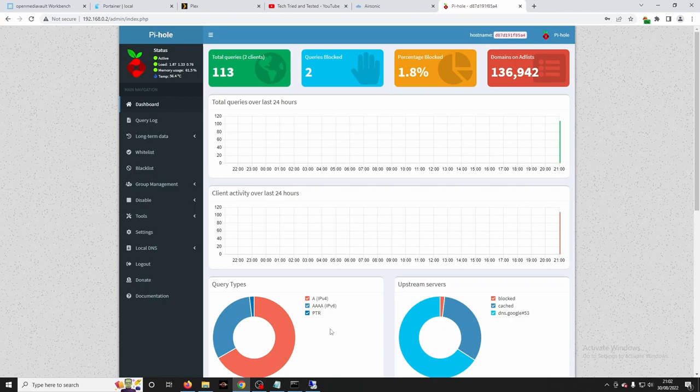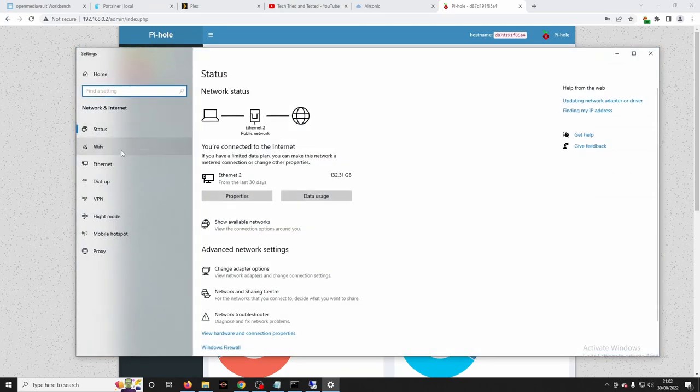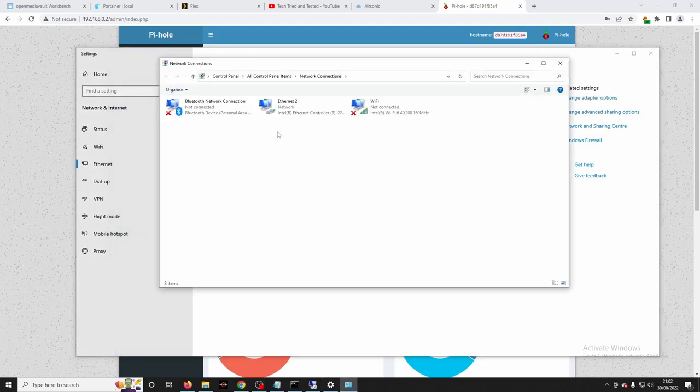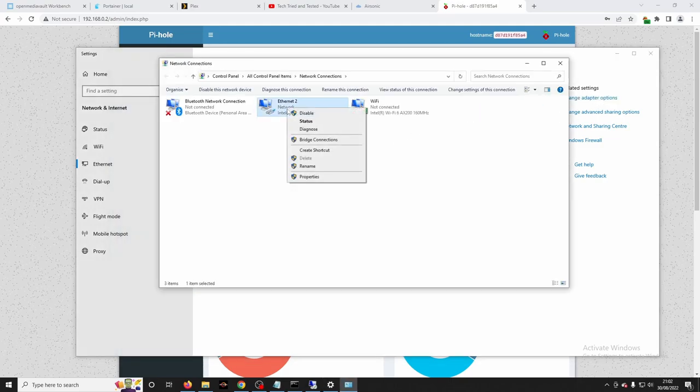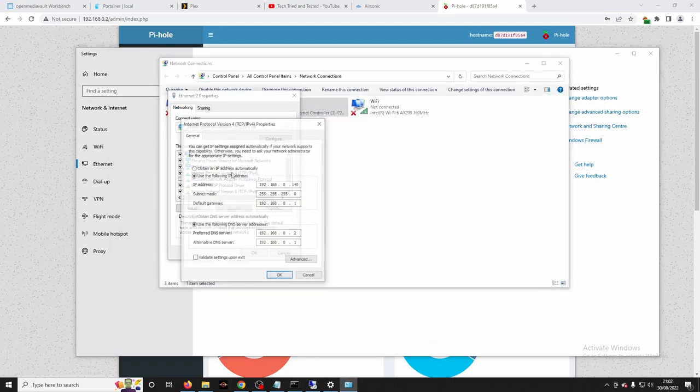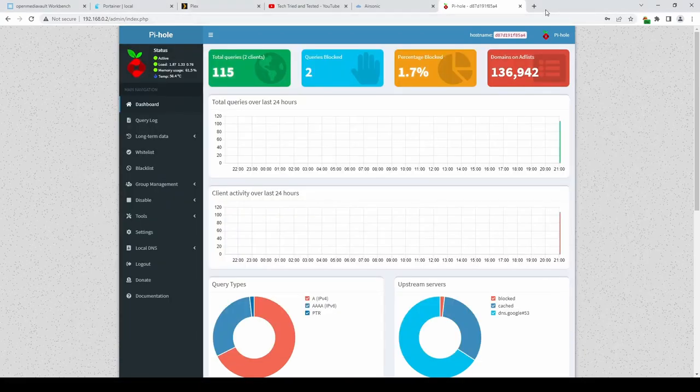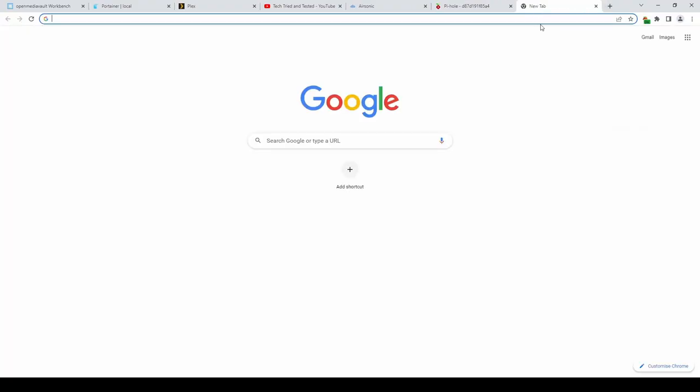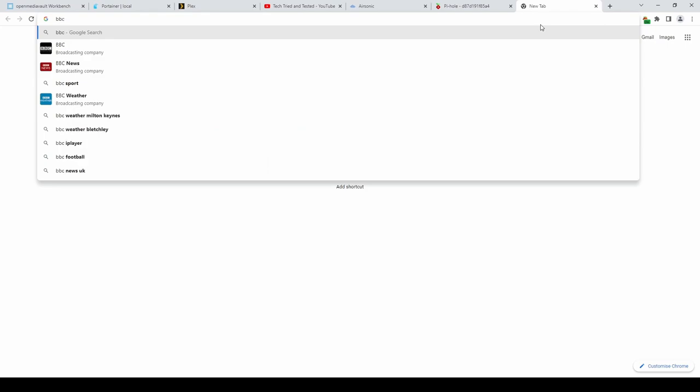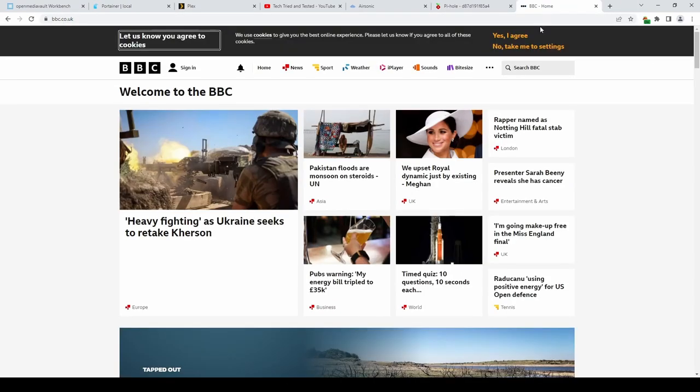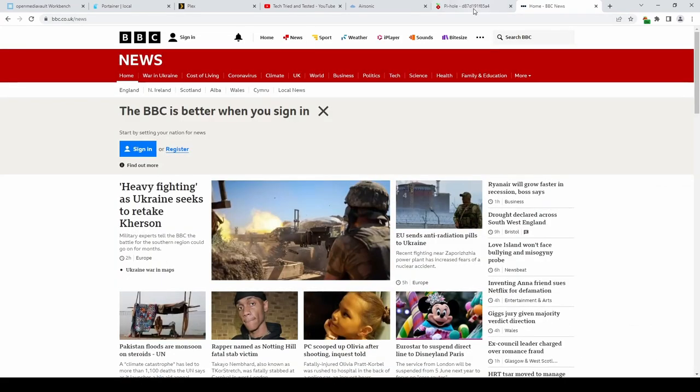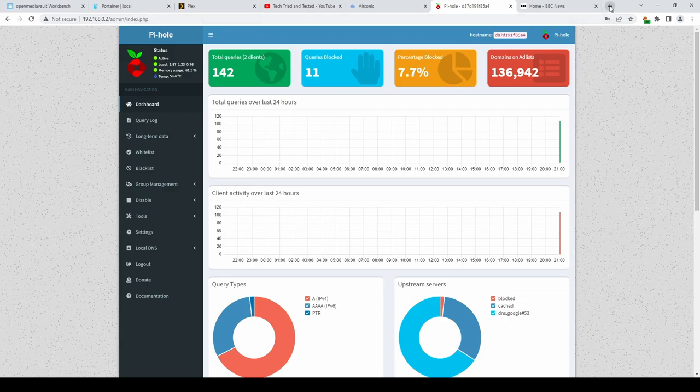Now that pihole is running. You may want to change. Your network settings. For your computer. So that the. DNS. For your network connection. Runs through. The pihole server. And then start browsing. And you can keep an eye. On the blocked queries. While you go. So if we navigate. To some sites. We will see. The number of queries. That get blocked. The total number. That are requested.